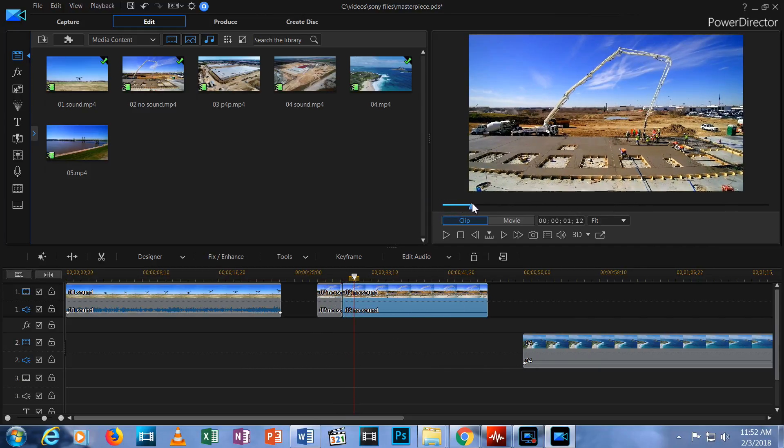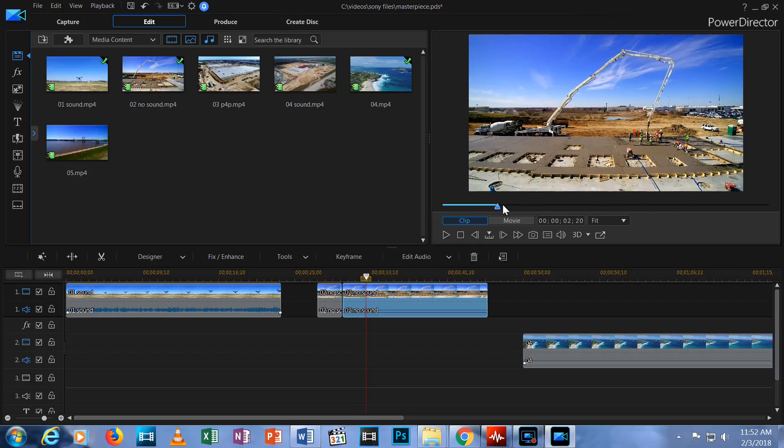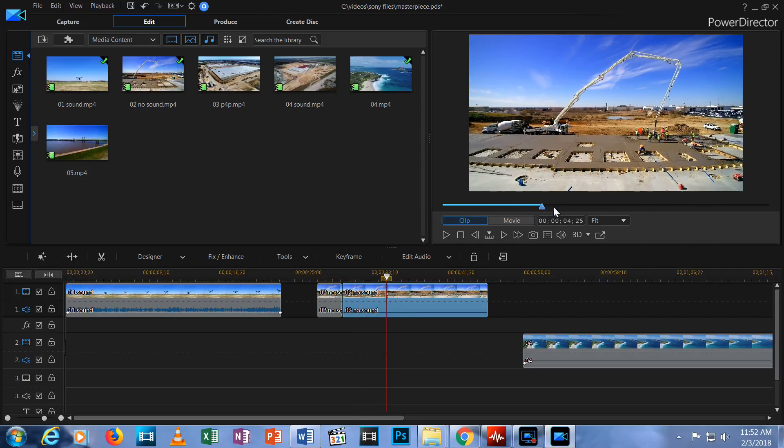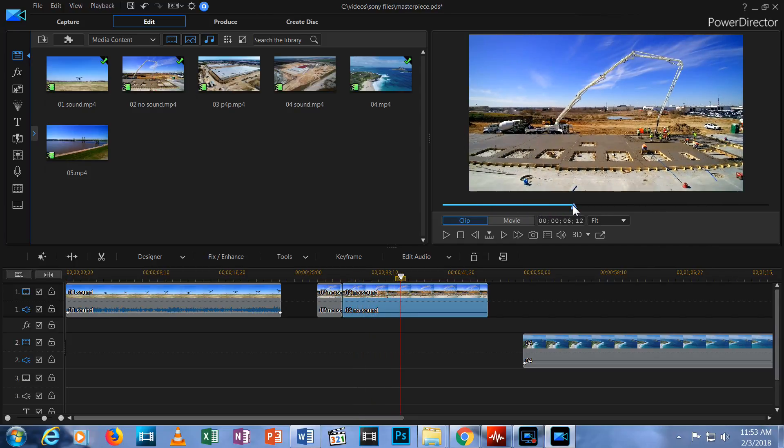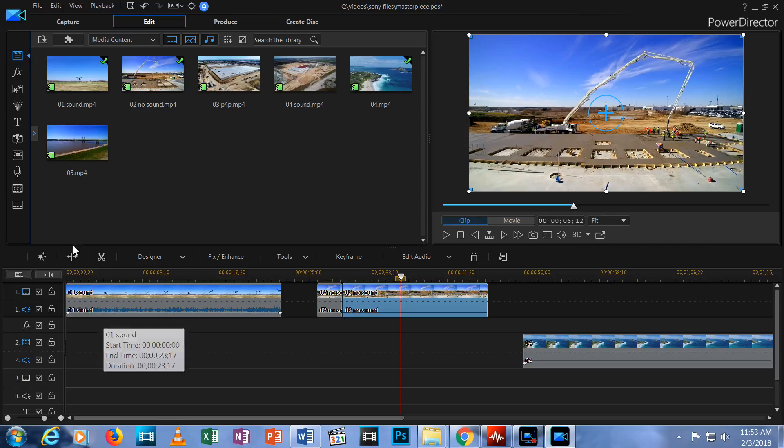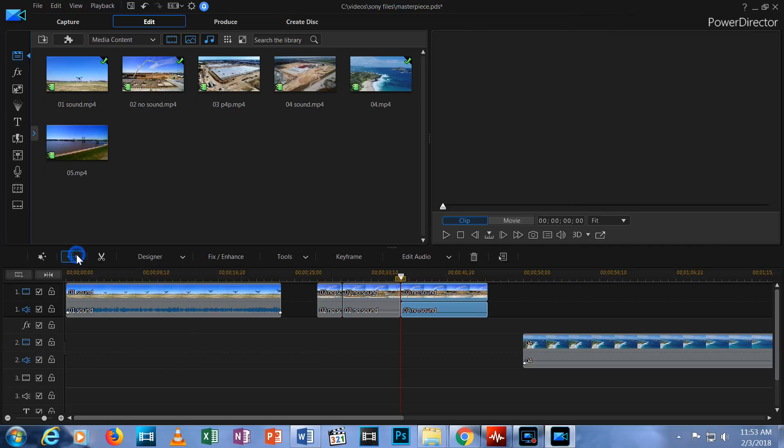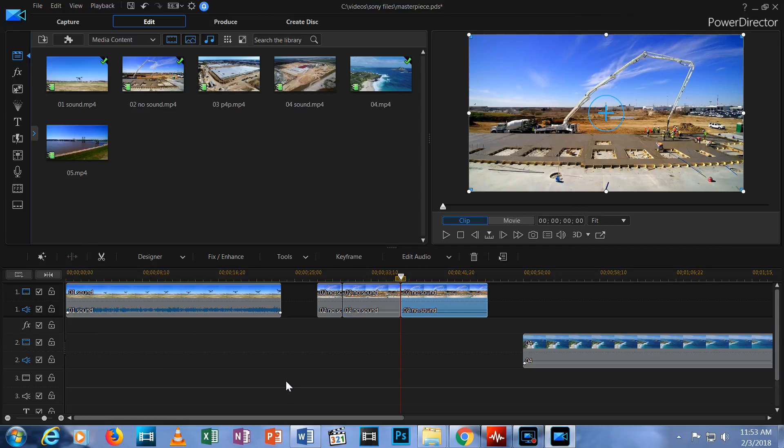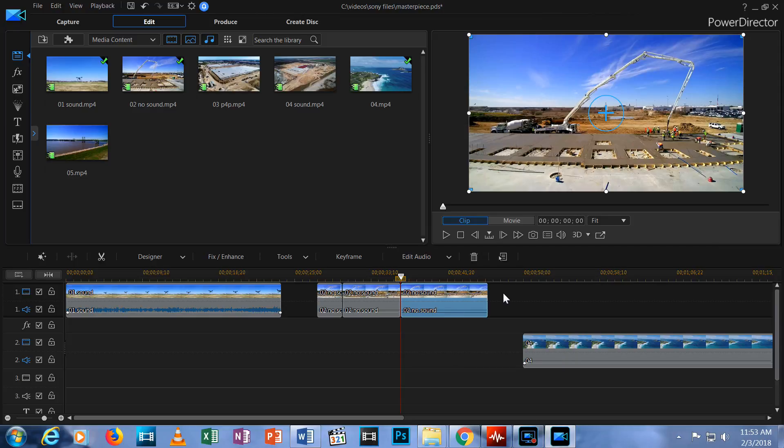Let's scrub a little ways forward. Now hit the split icon again and you're split into three pieces. You can go through your clip and cut it into as many pieces as you'd like. I'll stick with three pieces for this example.